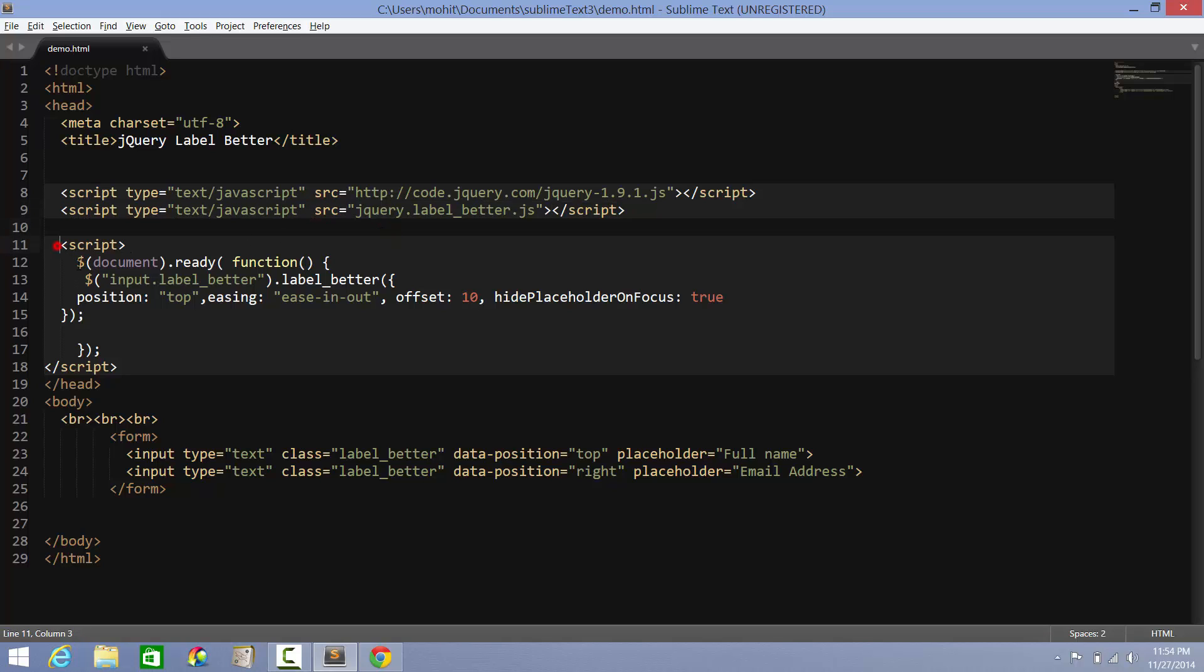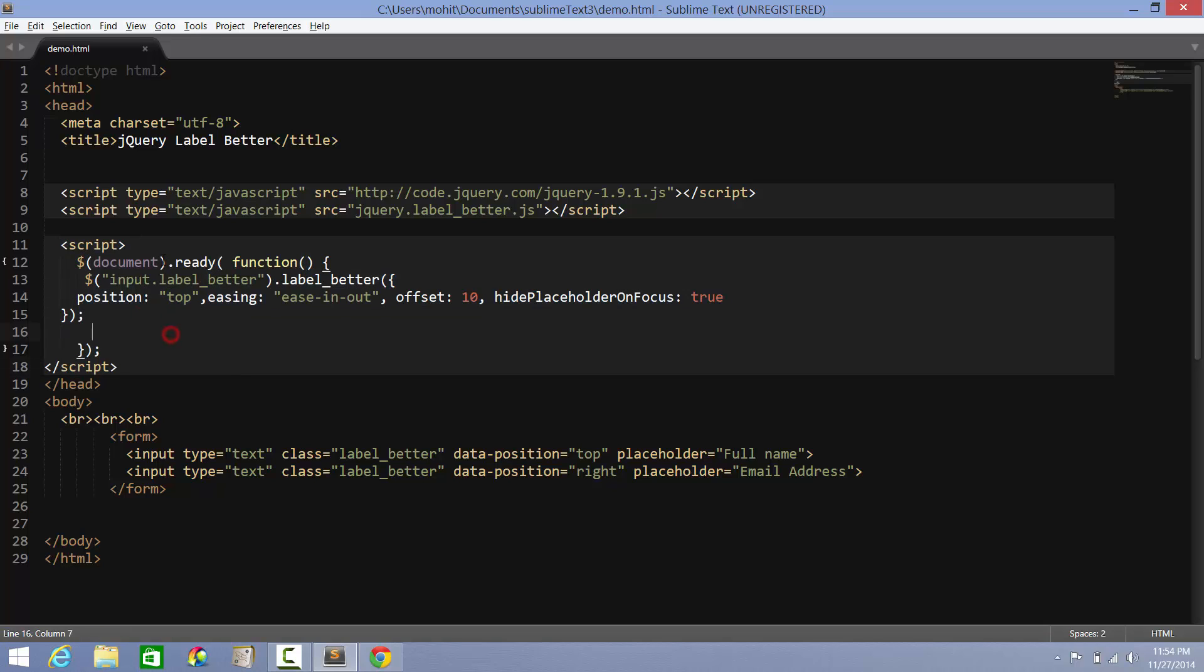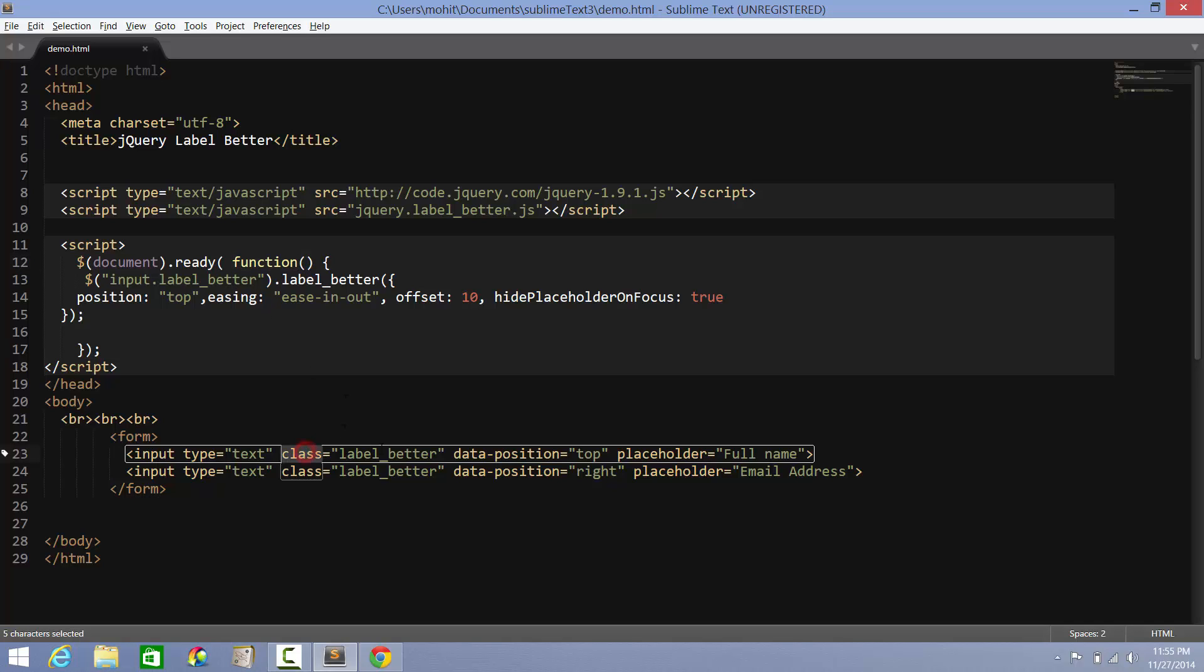Now we have opening closing script tags out here. You can keep it separate from the document, external - that's your choice. But since it's so short and sweet, I kept it in-house itself. When the DOM is initialized and the document is ready, fire an anonymous function. And that function should target dollar input label underscore better. Make sure that you have a class label_better attached to the input tags.